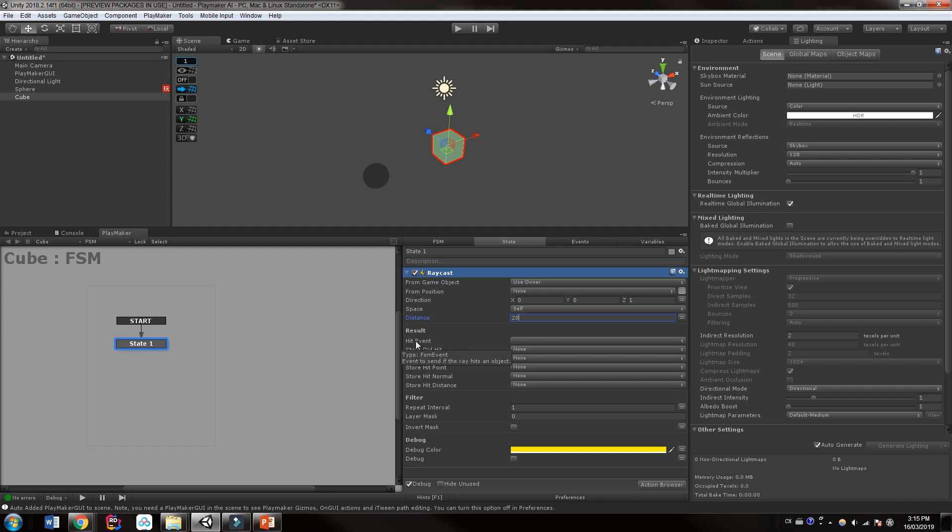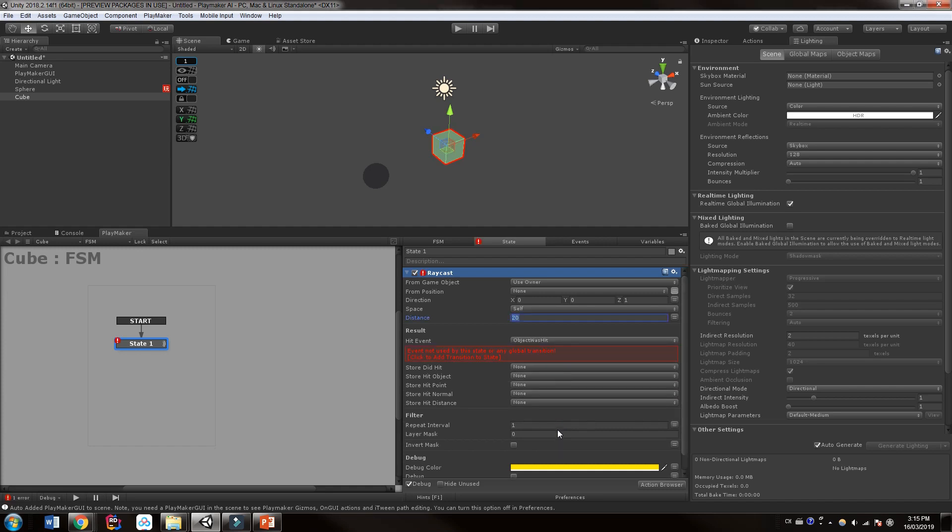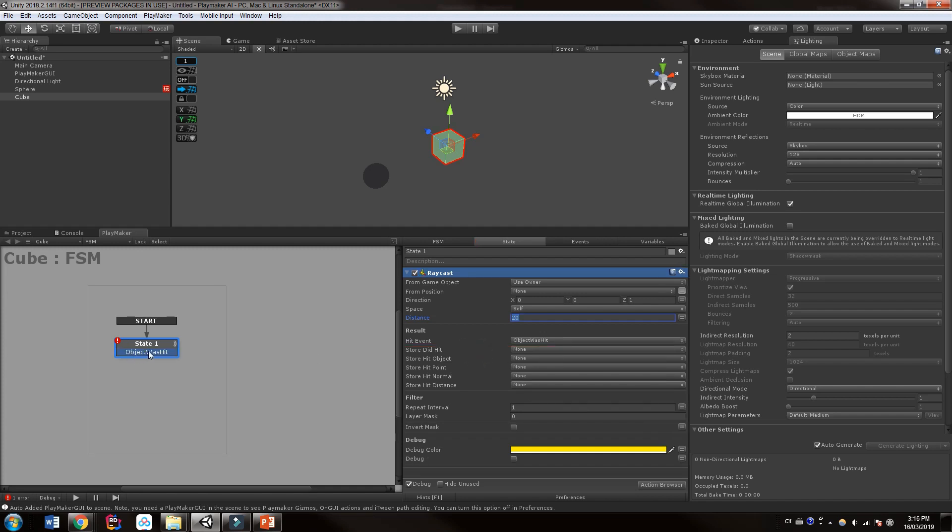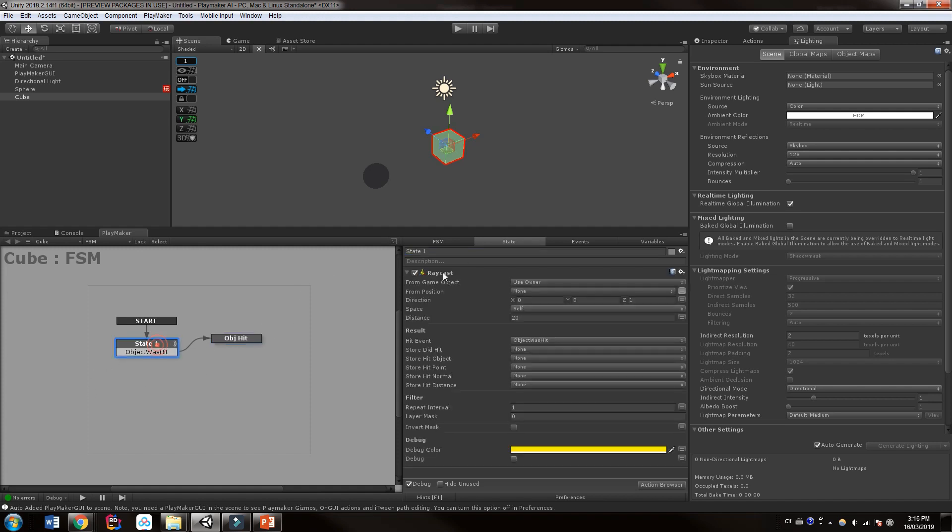So then we want to, we are going to have an event here if we hit something. So we can say object was hit. So if we hit something, it's going to go over to this next state. And we'll just call it object hit. We'll call this first one raycast forward.